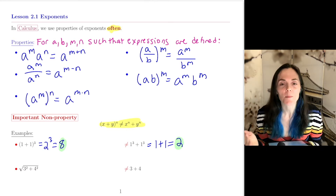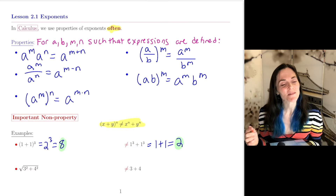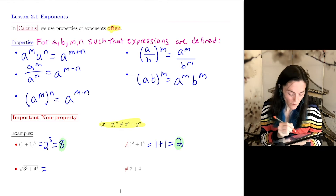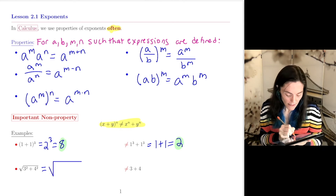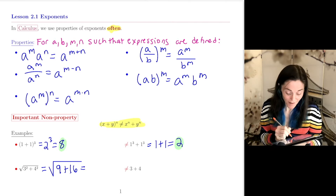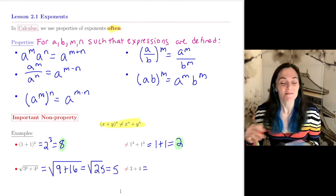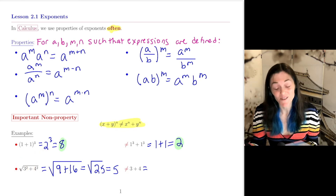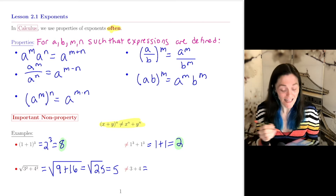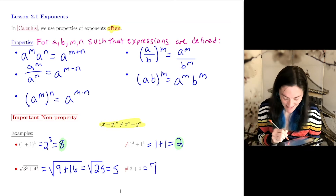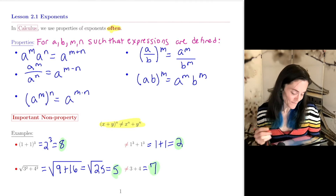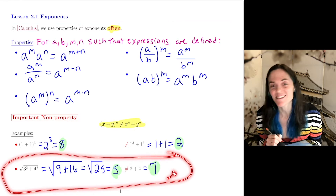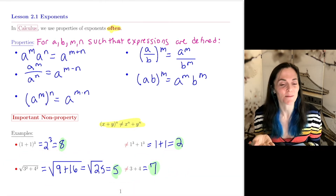We can see right now that 8 and 2 are not equal, and this is one example of this non-property. But where I see it more is with square roots. For example, the square root of 3 squared plus 4 squared equals the square root of 25, which is 5. That is not equal to the square root of 3 squared plus the square root of 4 squared, which gives 7. We cannot distribute the square root across a sum.